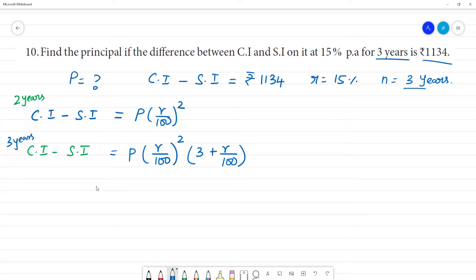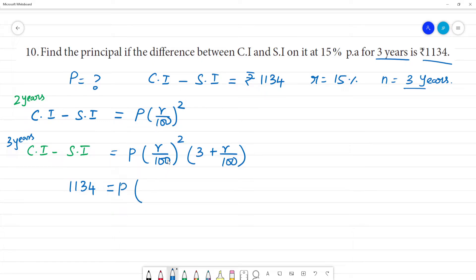So this is the formula for 2 years and 3 years. Now substituting: compound interest minus simple interest equals 1134. The principal amount formula gives us P into (15/100) squared into (3 + 15/100).